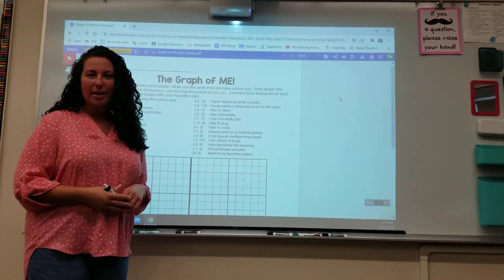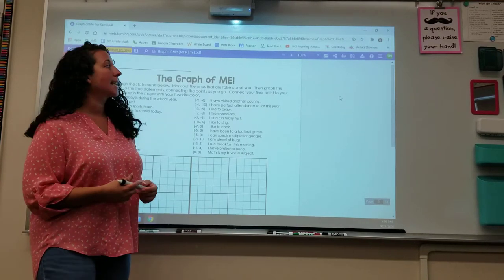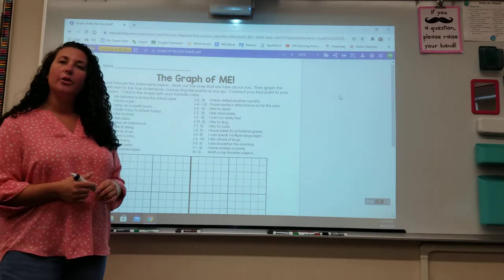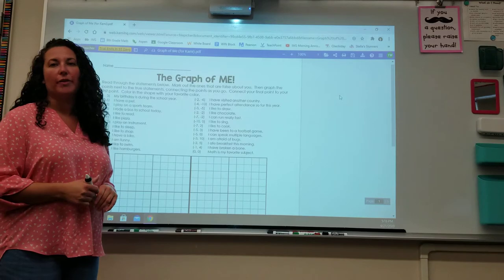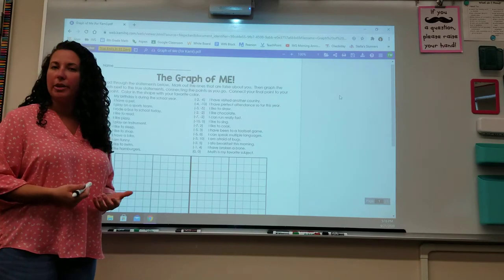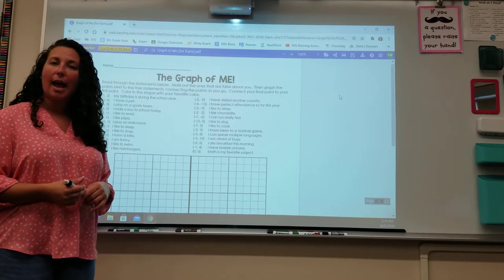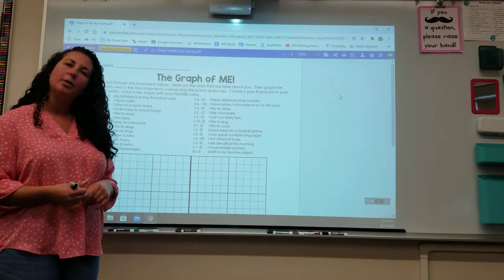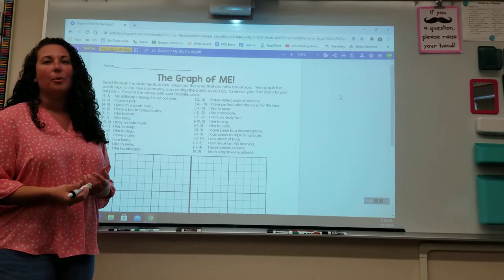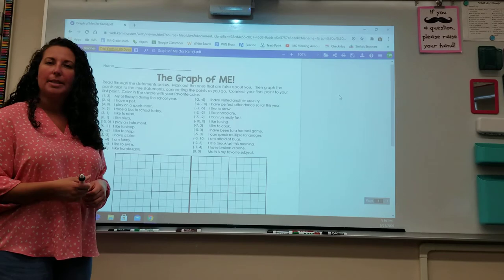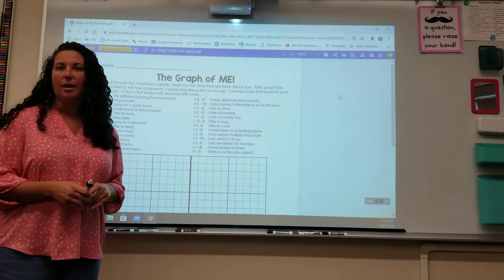Hi everyone! Today we're going to take a look at how to use a new web extension called Kami. This is part of your homework for today to do on your own, but Kami has a lot of different features that might be a little confusing if you haven't used it before. We've used Jamboard in class which has some similar features, but Kami offers a lot more that we should practice together before you start experimenting on your own.